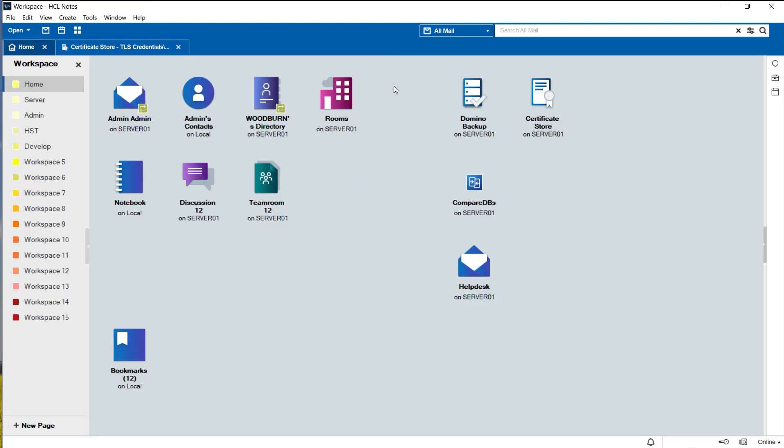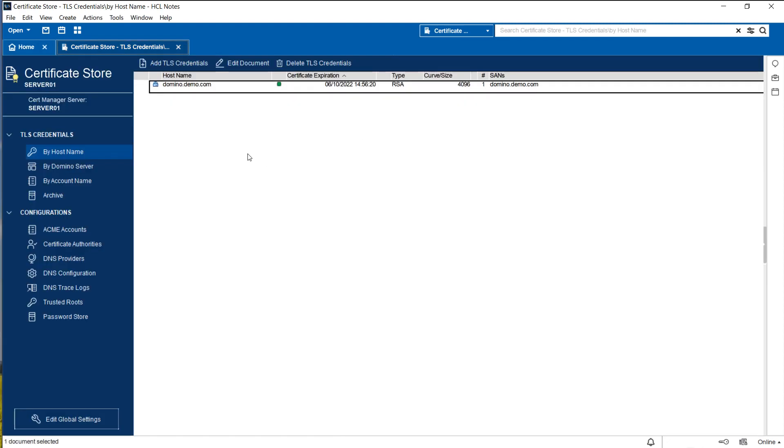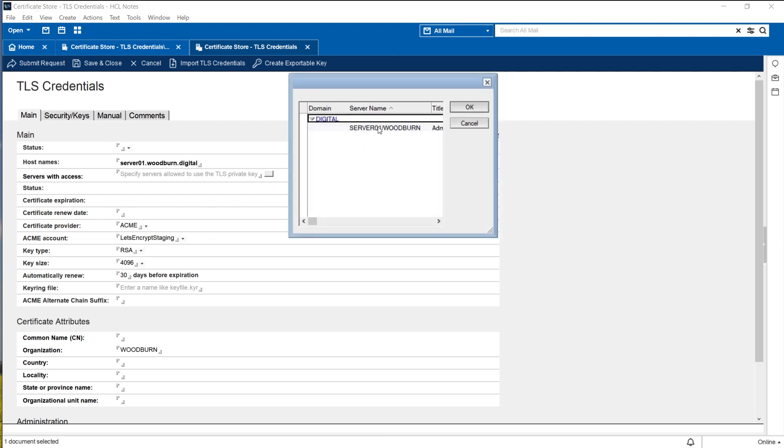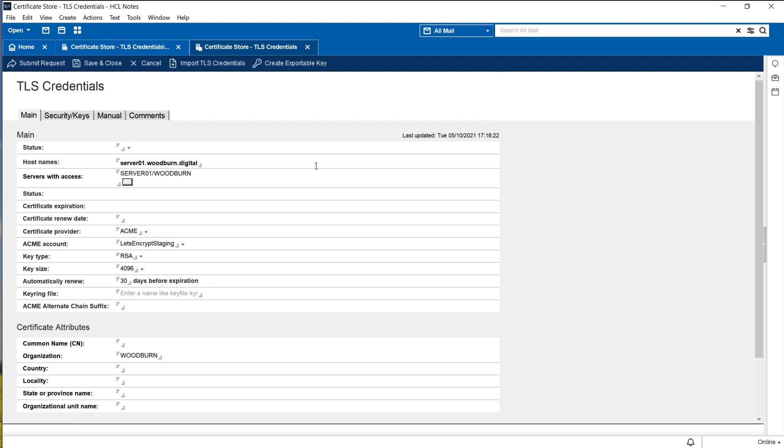My server here is called server01.woodburn.digital and I would like to have a proper TLS certificate for that host name. Now my demo environment is completely isolated I don't have any internet connection here, I don't even have access to any DNS server so neither proxy nor a DNS challenge for let's encrypt would work. So what I would like to do is to use the micro CA for issuing a new TLS certificate for the server name just mentioned before. So let's do that. Let's add TLS credentials and as for the host name we use